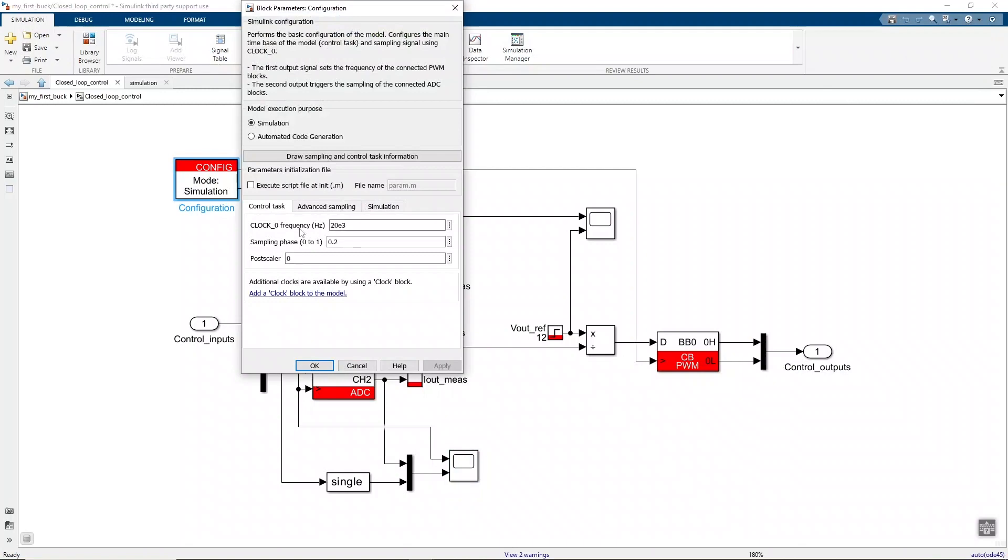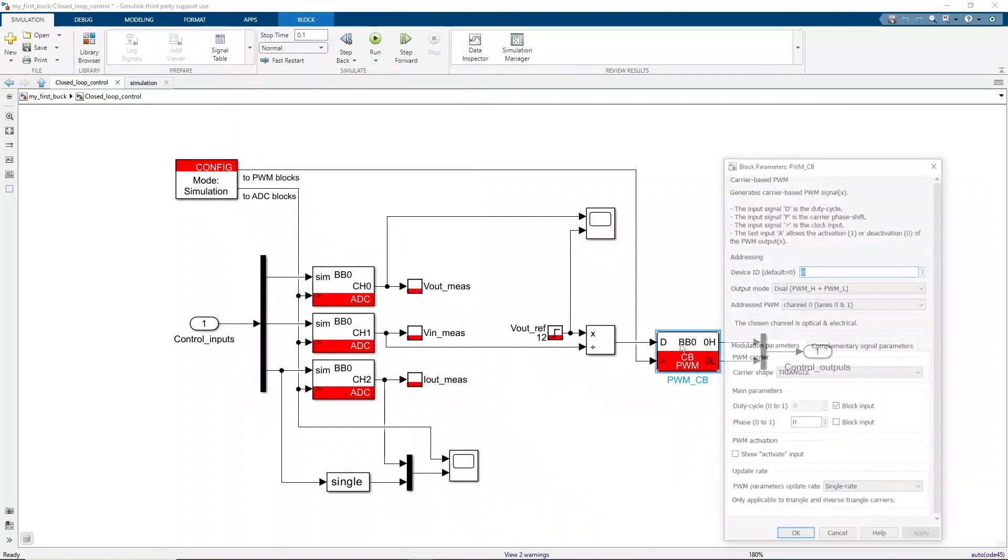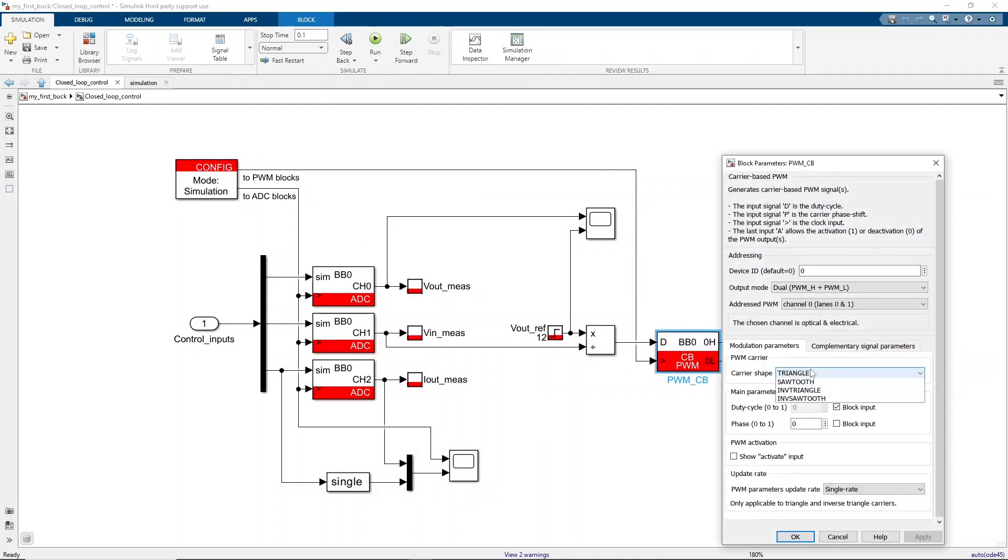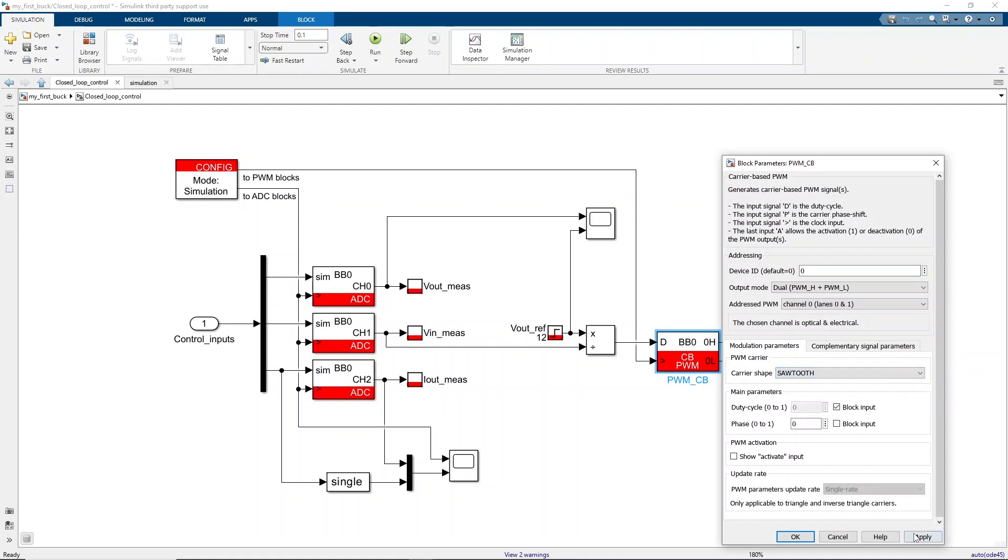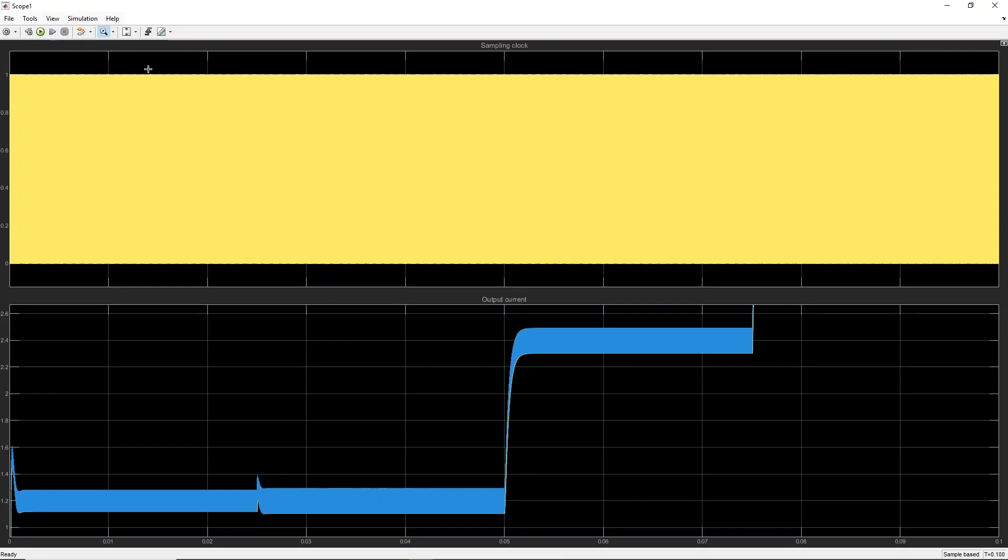Similarly, if we switch to another carrier shape, the ripple will no longer be sampled in the middle. For instance, the bottom of the ripple is sampled while using a sawtooth carrier and a sampling phase of 0.